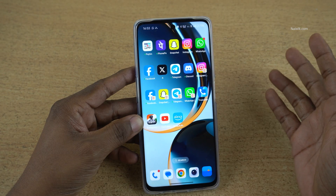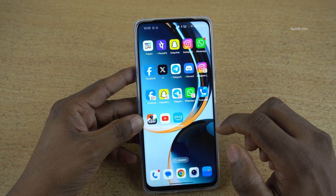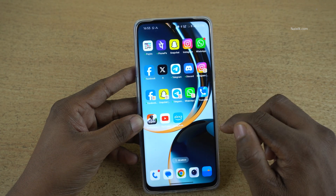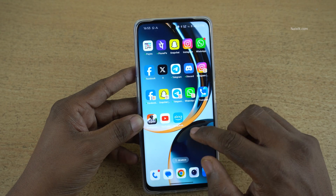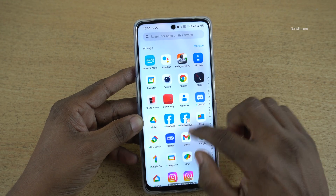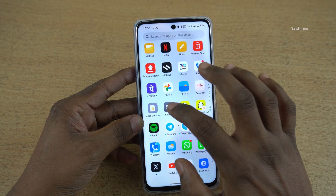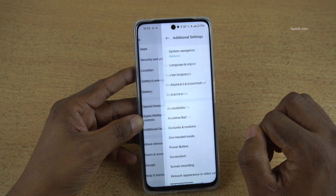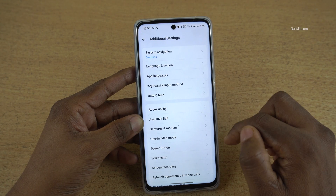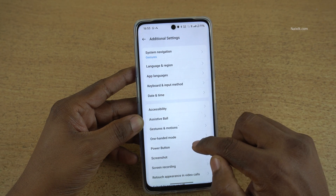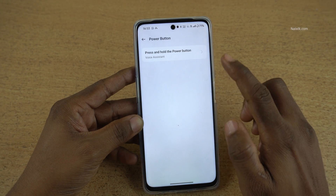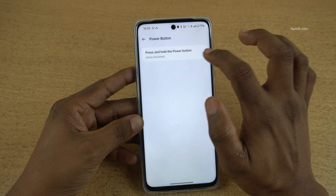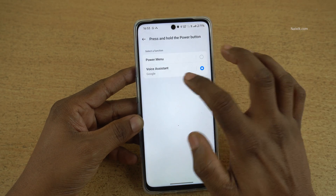Now the Alexa app is set up. Now let's see how we can change the default voice assistant on the OnePlus phone. Open Settings on your phone. Under Settings, click on Additional Settings. Under Additional Settings, click on Power Button. Under Power Button, you need to click on Press and Hold the Power Button.